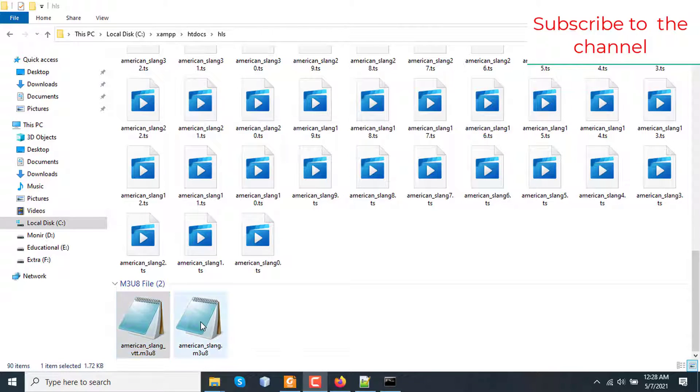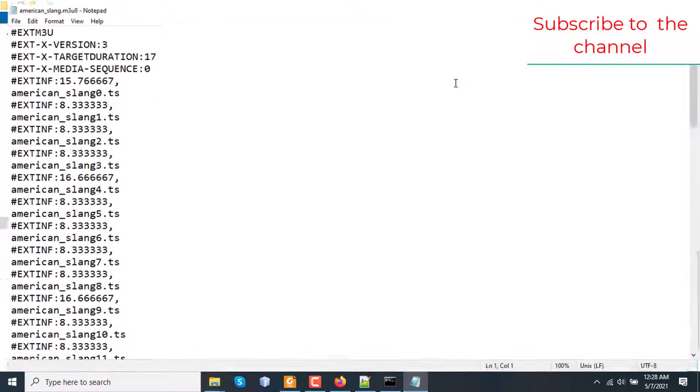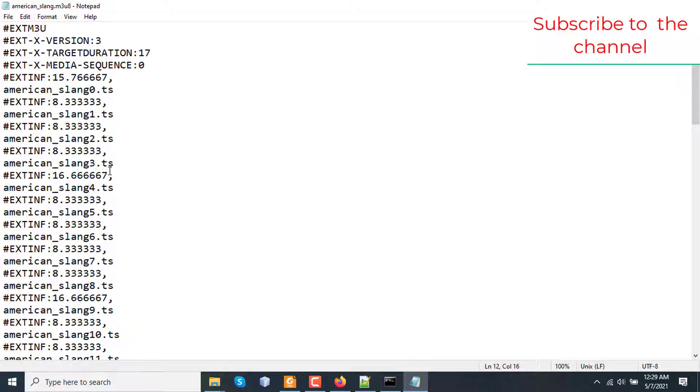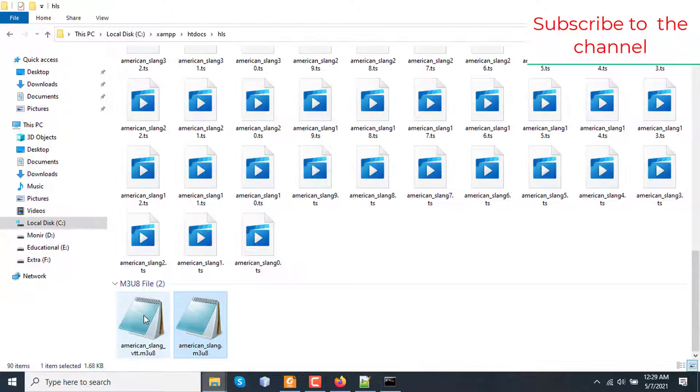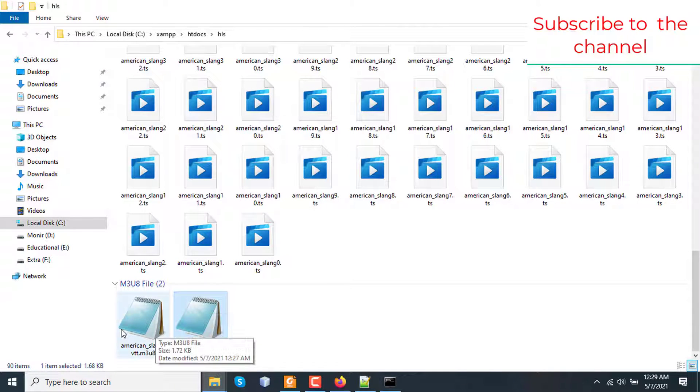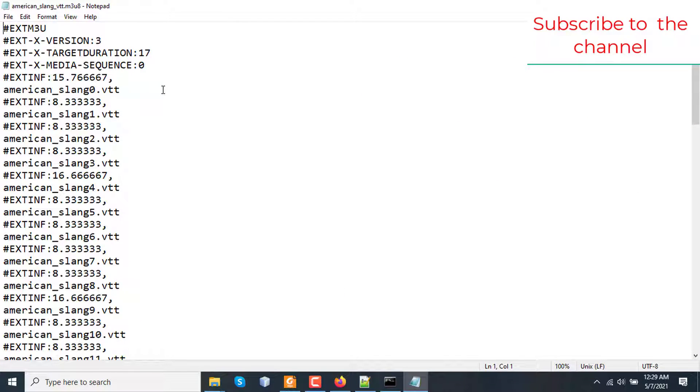So if we go to the server directory, I can see that a lot of VTT files have been generated from the single video and a lot of .ts files also generated and two m3u8 files are generated. Let's open the files. First one is american_slang.m3u8. So in this file, as you can see, it's referencing the american_slang 0, 1, 2, 3. That means the full video is segmented into small chunks. The other file is american_slang_vtt which means the playlist file of the subtitle. This one is also referencing small VTT files.